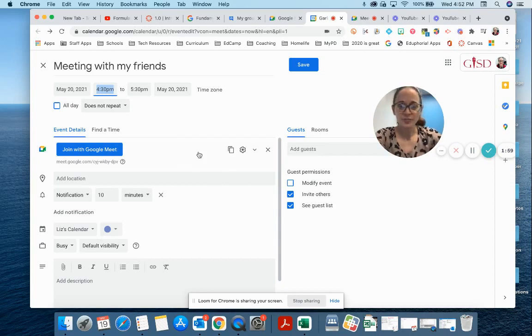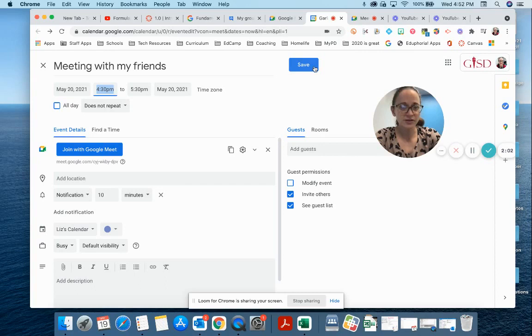Add my invitees, and it'll send this email with all this joining information directly to whoever's going to be in that meeting. Very convenient!